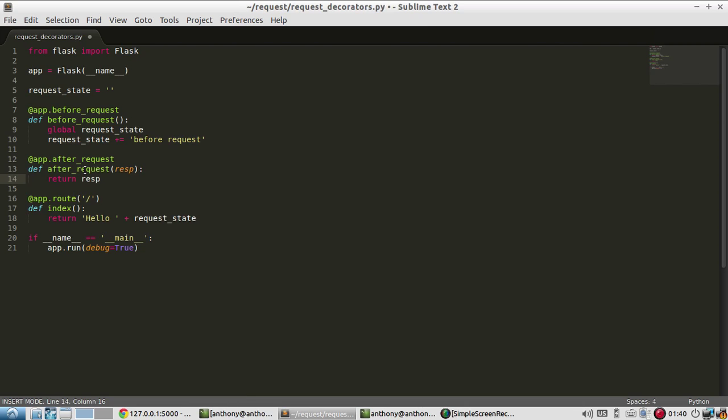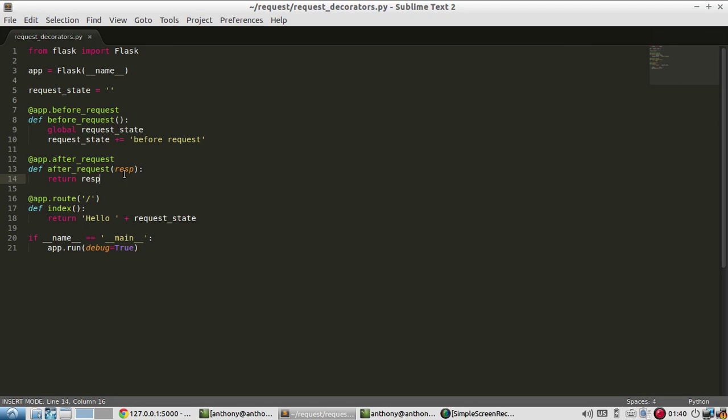So I'll call this response. And it needs to return a response. Now, you can modify the response if you would like in here, but I'm not. I'm just going to pass it back. So what happens when the route gets called? So someone goes to the index. The first thing that happens is this before request gets called.